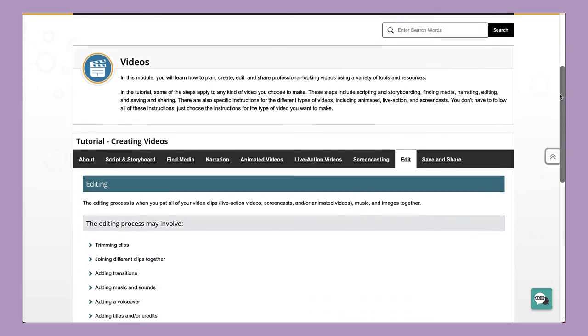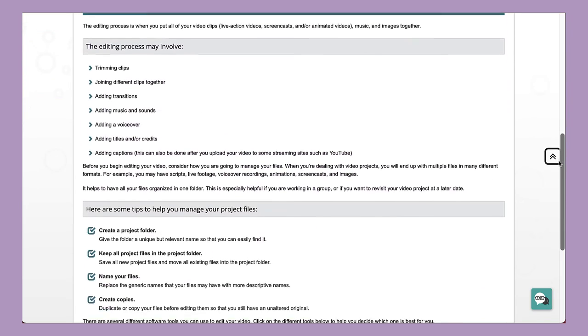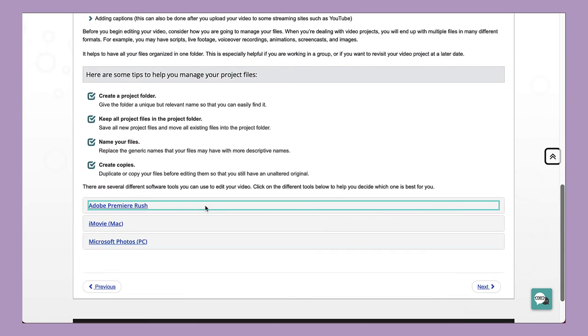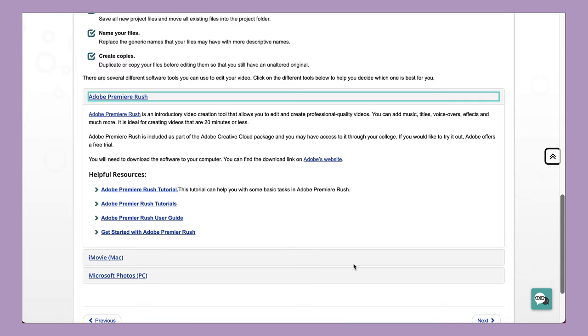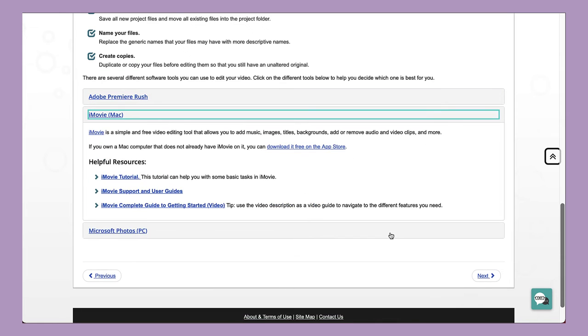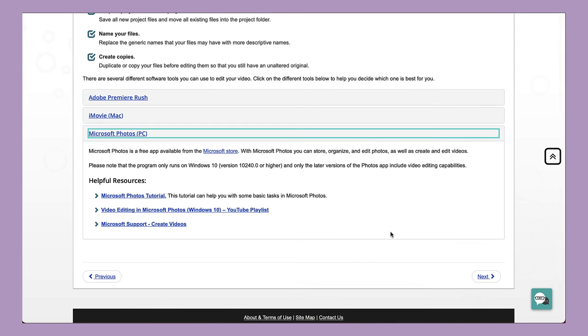Check out our editing tutorial on the Learning Portal for more specific instructions using Adobe Rush, iMovie, and Microsoft Photos.